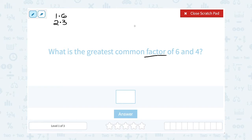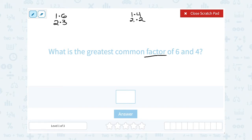If I wanted to look at the factors of 4, well to get 4 I could of course say 1 times 4, or I could also say 2 times 2. So the numbers that go into 4, or the numbers that 4 is going to divide evenly by, are 1, 2, and 4.